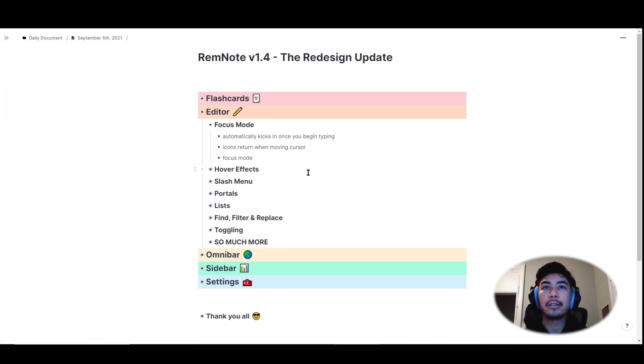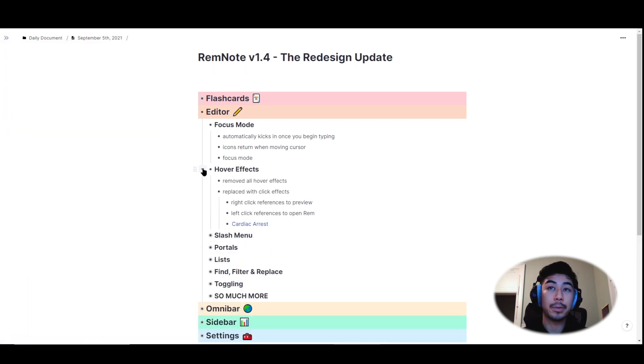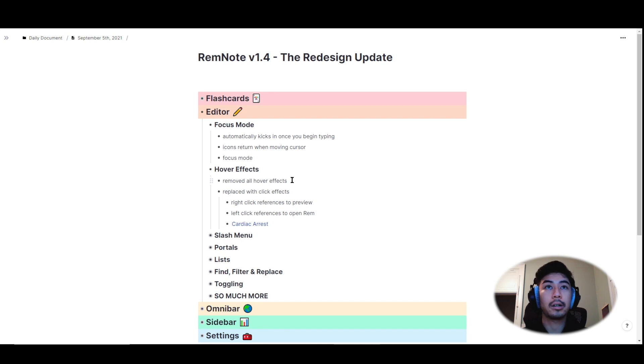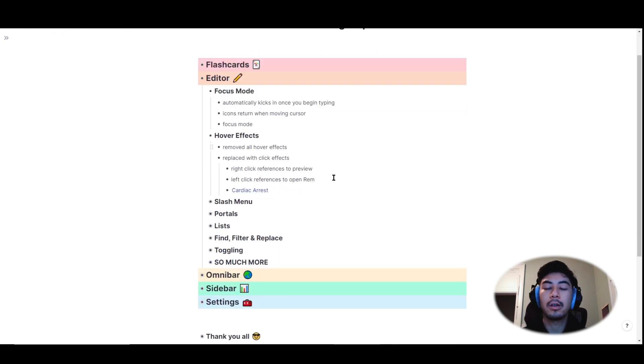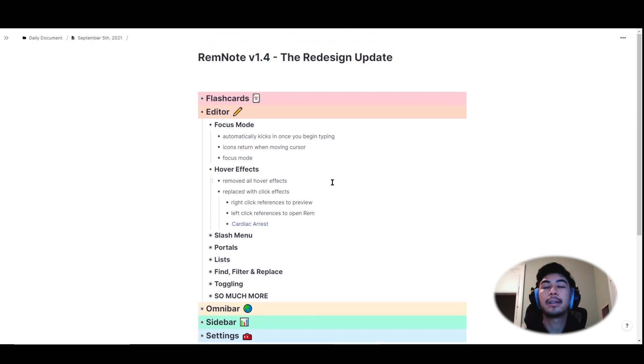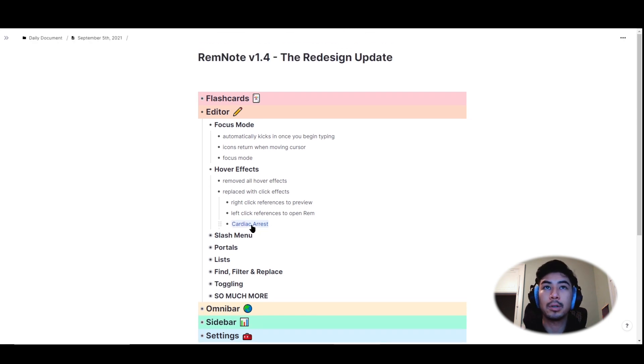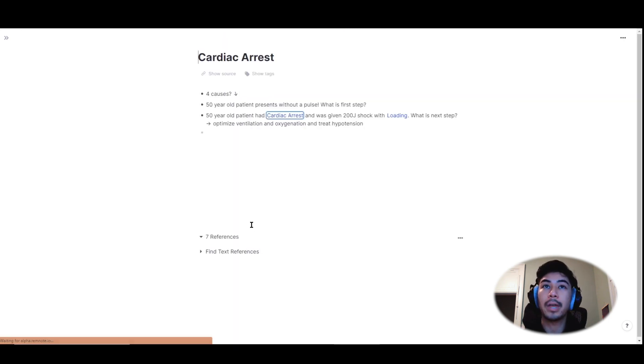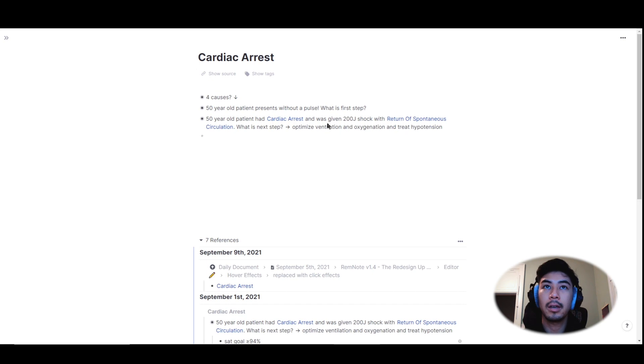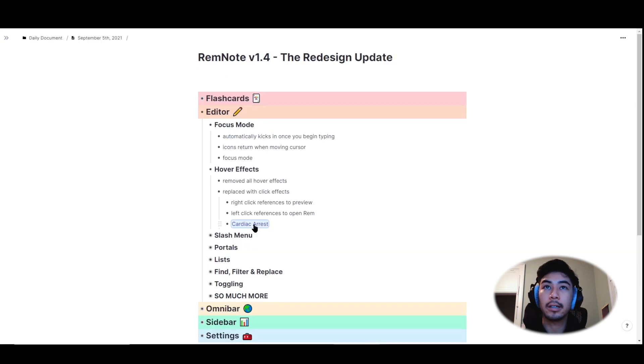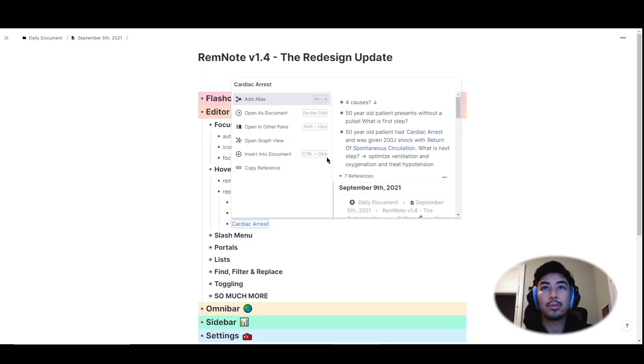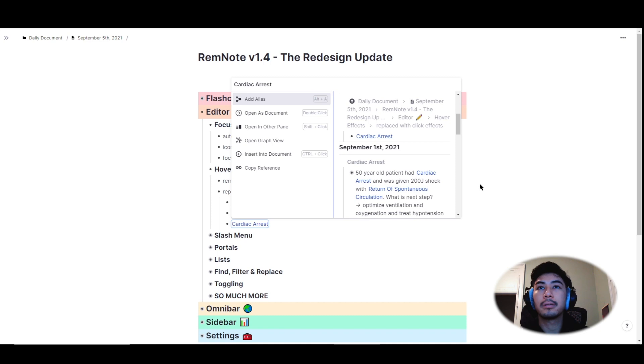Another notable change is that we've removed hover effects, which, like focus mode, is intended to keep the attention on our work without distracting pop-ups or things appearing out of nowhere. Instead, a left click on a reference, for example, will open up that reference and a right click on a reference will pull up a preview and menu options.